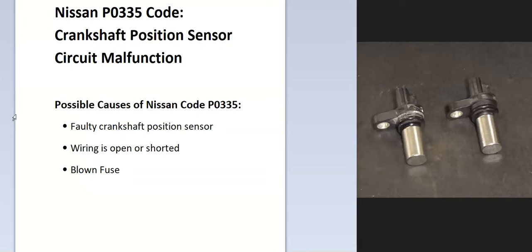So what is a Nissan P0335 code? It's a crankshaft position sensor circuit malfunction. The onboard computer uses the crankshaft position sensor to know the location of the crankshaft as it spins, and it's seen an error with this, so you have to troubleshoot to know why.